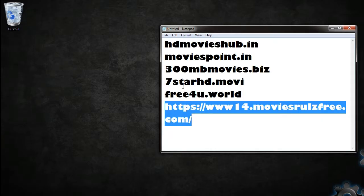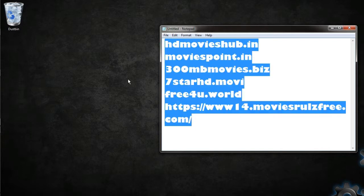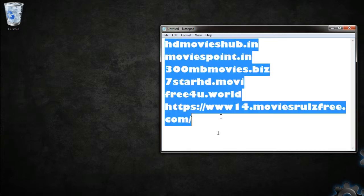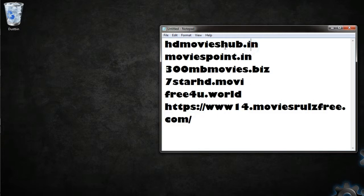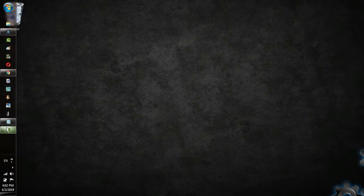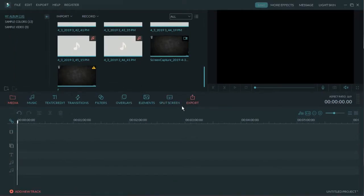So guys, this was the movie downloading websites list. Hope you will get enjoyed watching movies from these websites and you will be more entertained, and they have a lot of movies - you will not be able to finish it in one day. So thank you for watching, have a good day, bye.